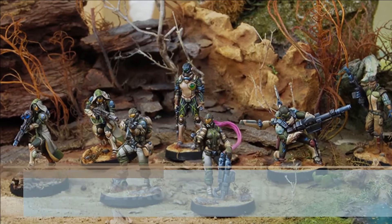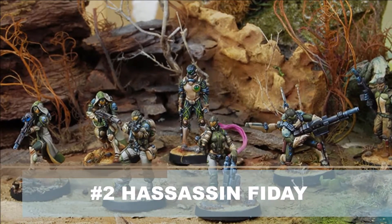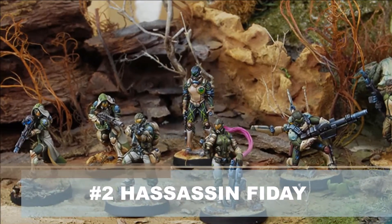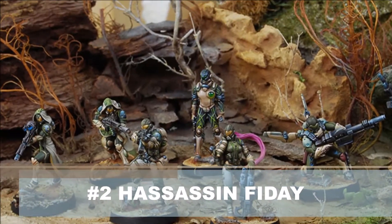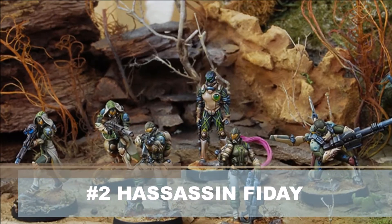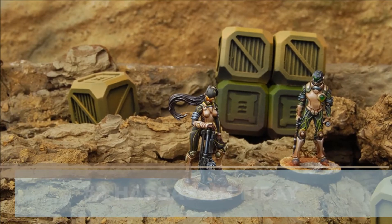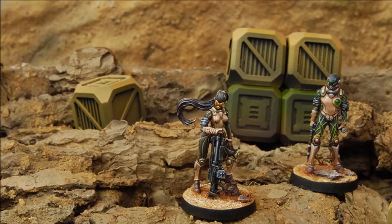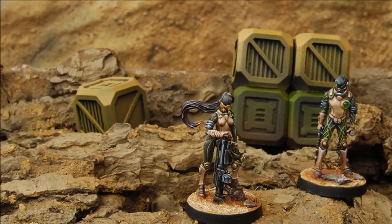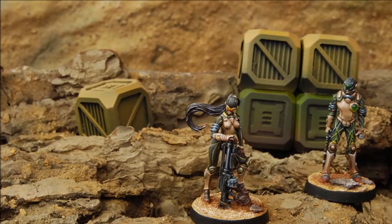The next unit we picked is the Hassassin Fiday. These are the infiltrating specialists pretty much for Haqqislam as an entire faction. So it's got infiltration, impersonation, and martial arts level two with a base close combat of 21. So you're going to be able to get that up quite high. You're going to be starting in your opponent's deployment zone essentially as an impersonation marker that your opponent can't do anything about until he or she reveals it as being that, or unless you go up and shank someone in the back.